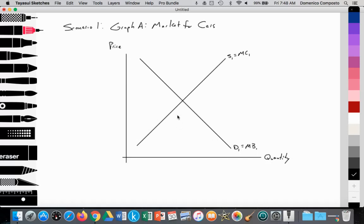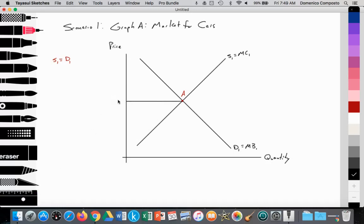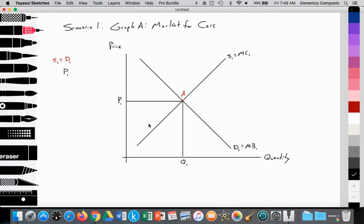We have a downward sloping demand curve labeled D1. We know that demand is equal to our marginal benefit — the additional benefit gained from consuming another unit of a good or service. According to the law of diminishing marginal utility, it goes down. The intersection of S1 and D1, where S1 equals D1, establishes an equilibrium price and quantity at point A, with equilibrium price P1 and equilibrium quantity Q1.